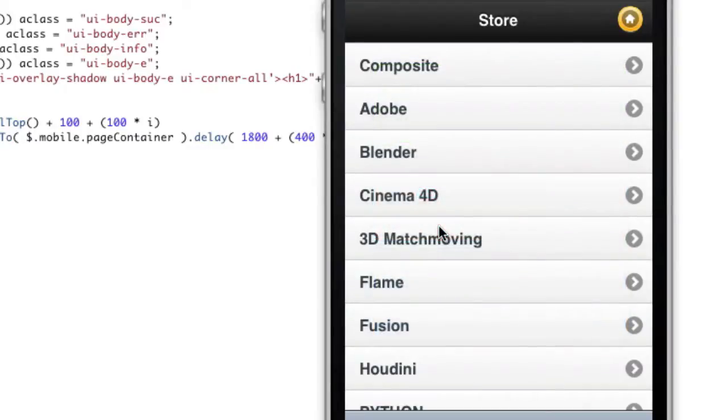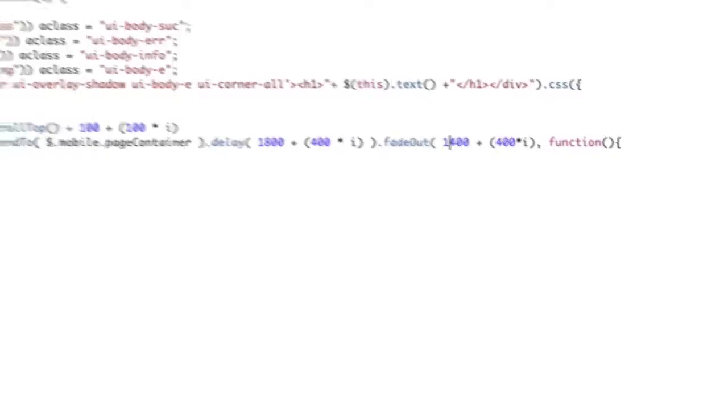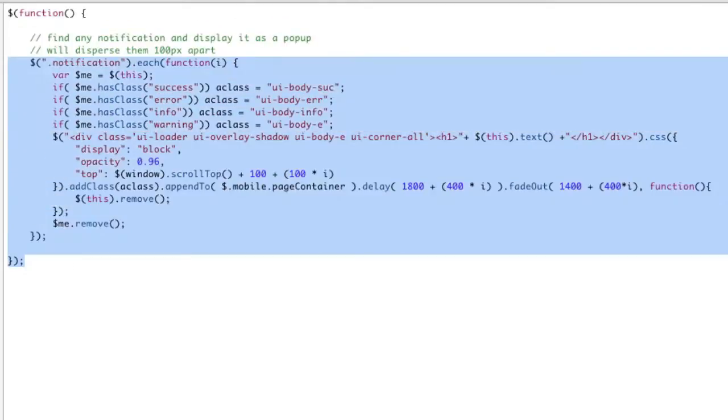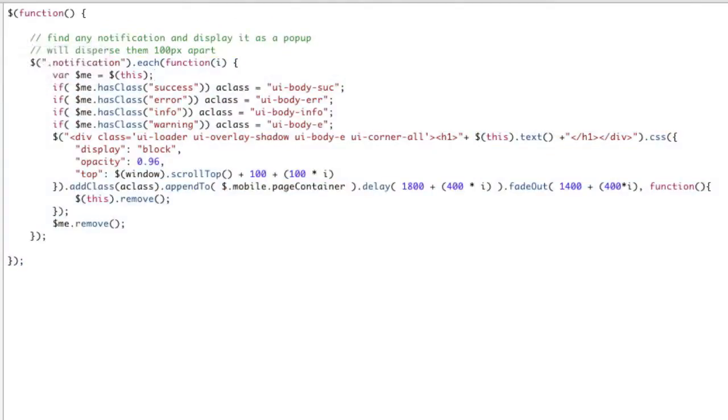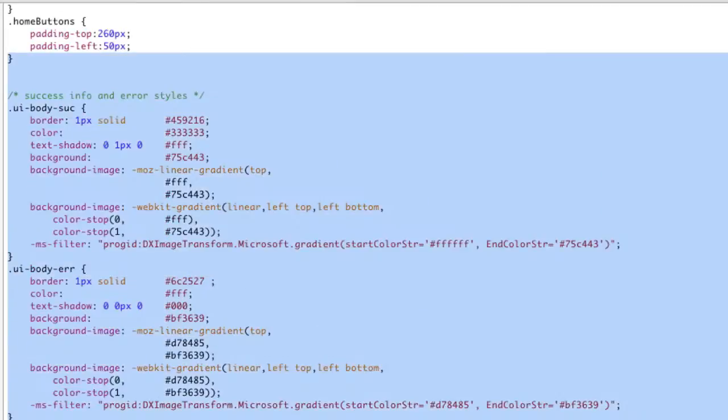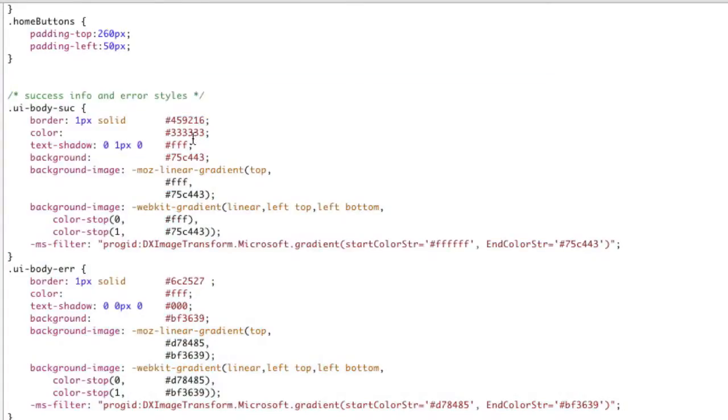So now I've got my same global notification system, the same exact one that I used on the website that I had in the other video. And all I had to do was add this functionality. And of course, I also added these styles.